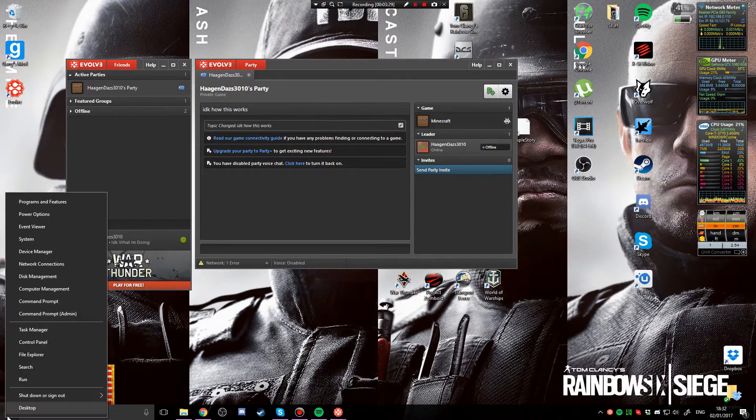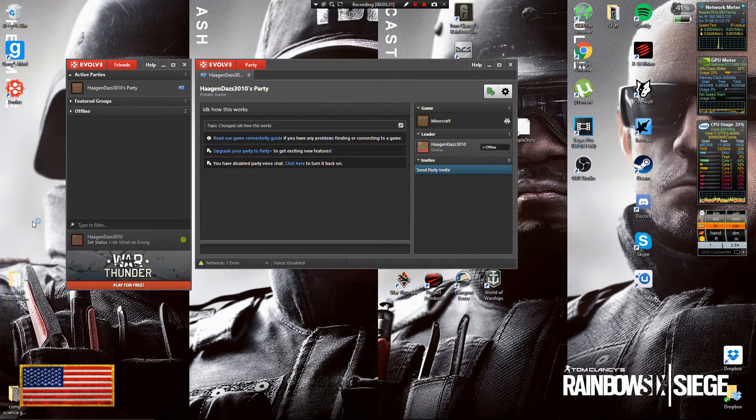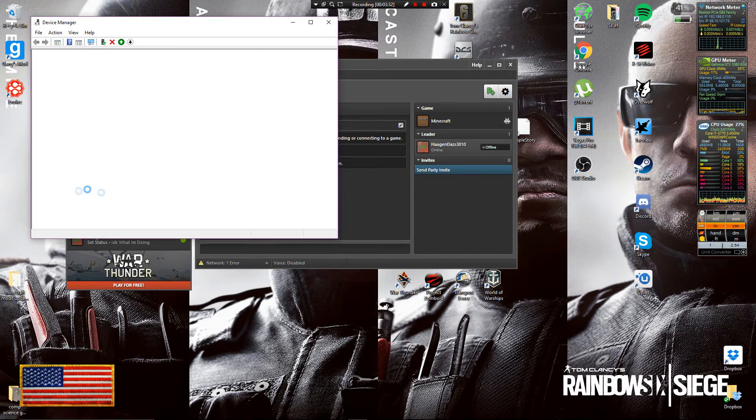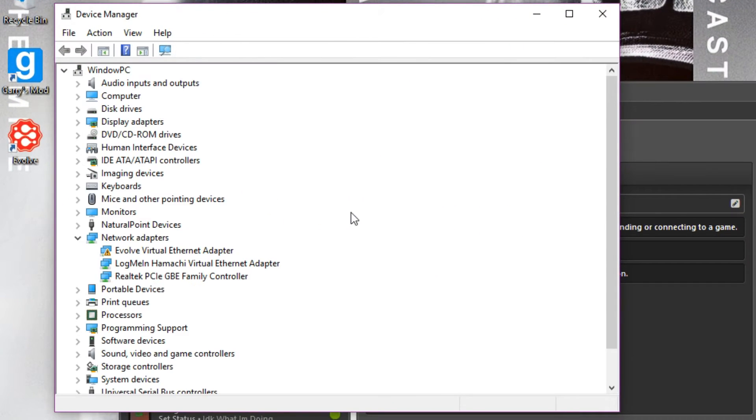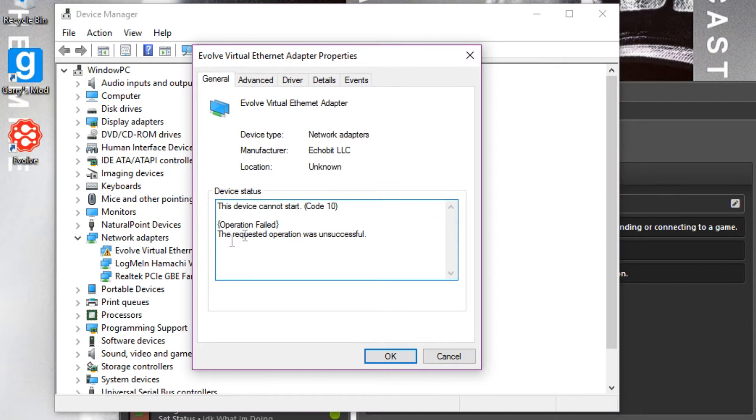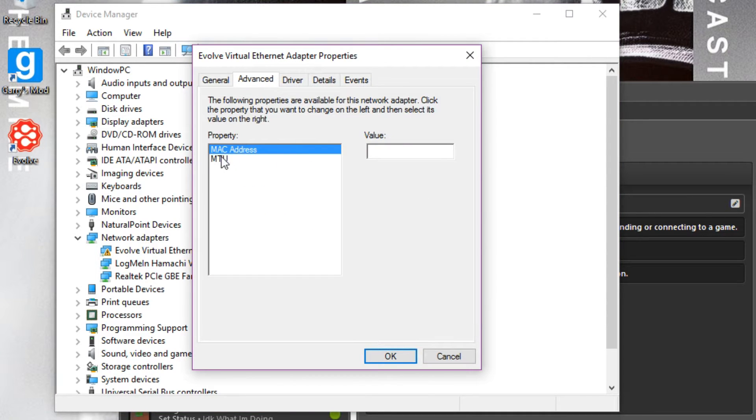Then here for Evolve virtual ethernet adapter you double click that, go to advanced, and then for the MAC address you put that value as zero and then press OK. You can close that then.